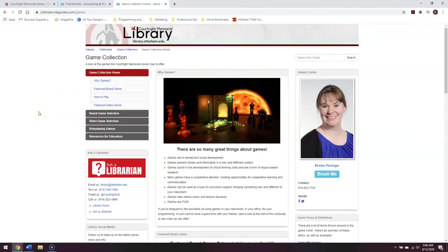That's the LibGuides overview. If you have any questions about LibGuides, you can email us at library at otterbein.edu, or you can reach out directly to your personal librarian. Thank you.